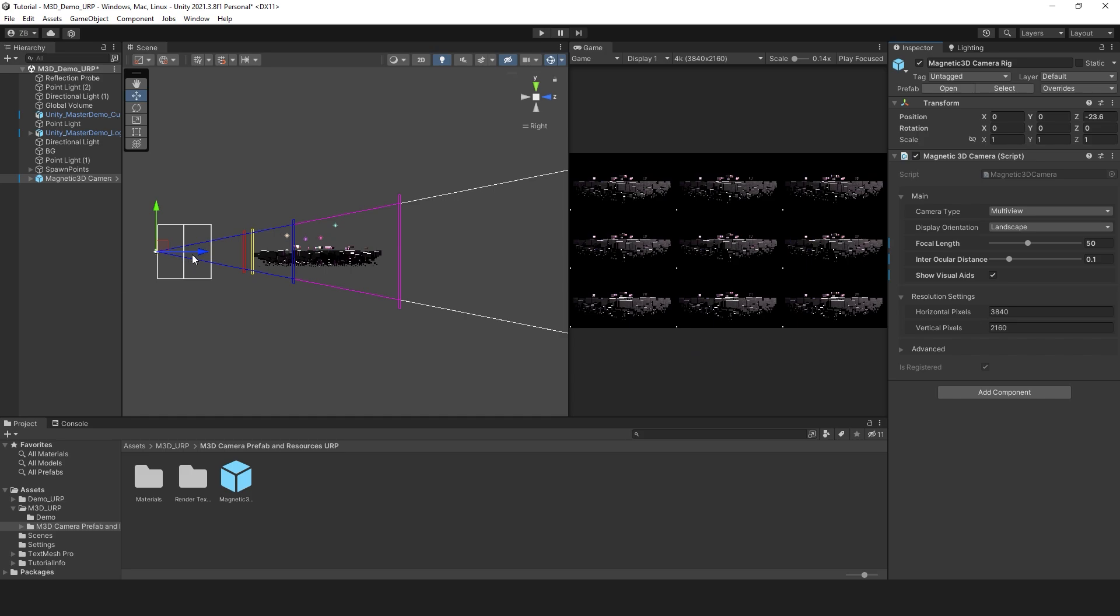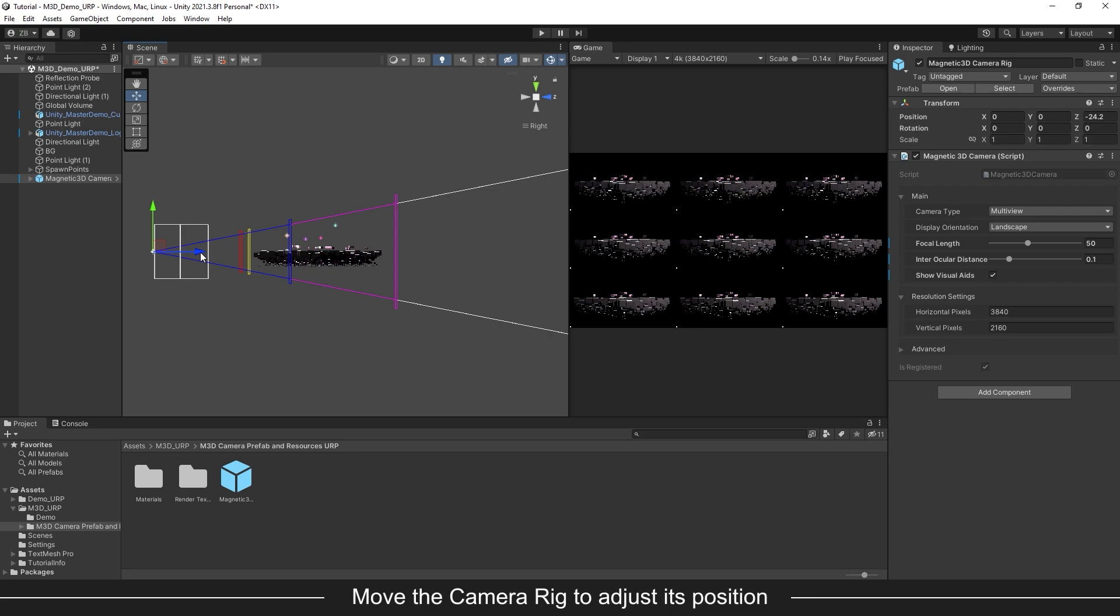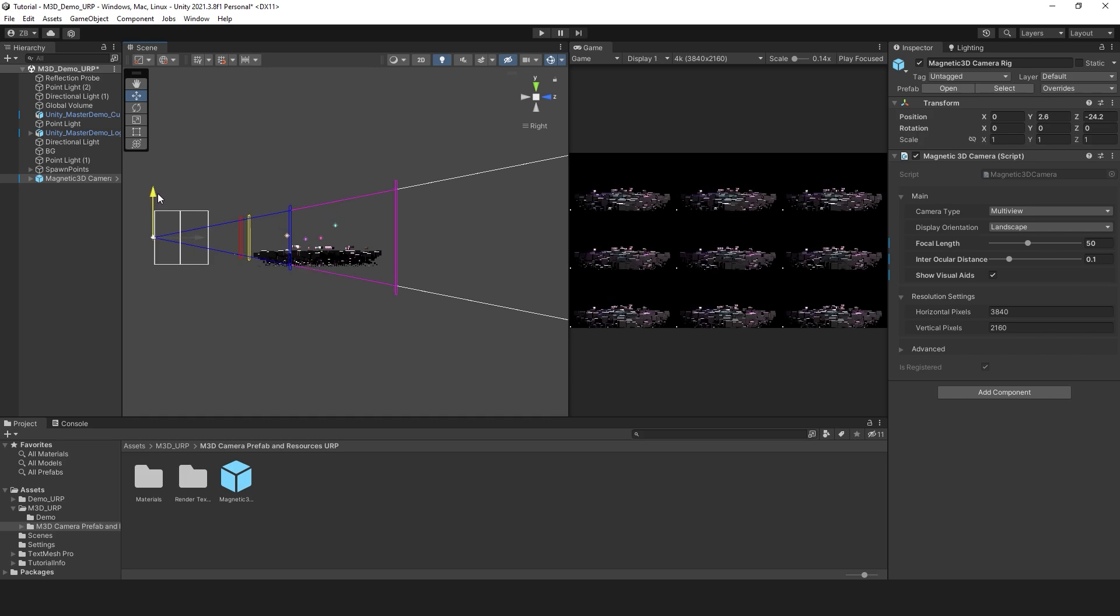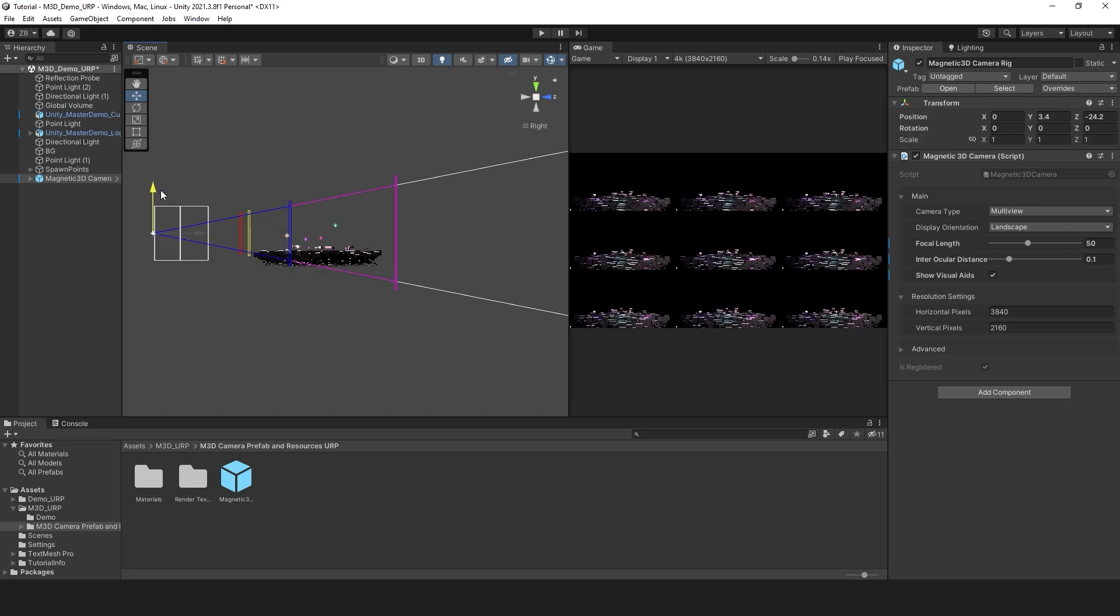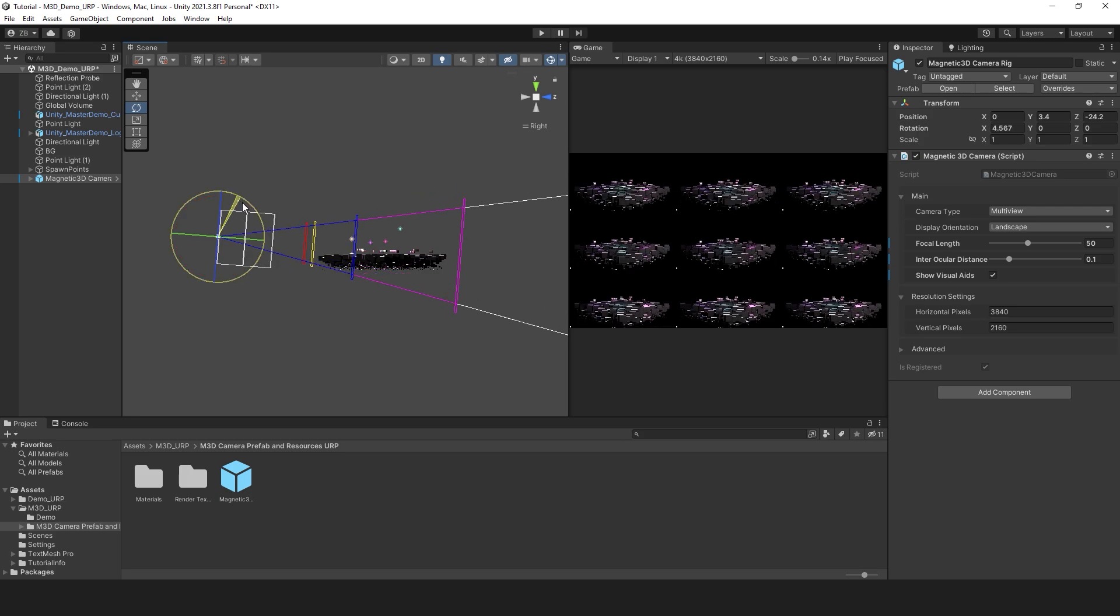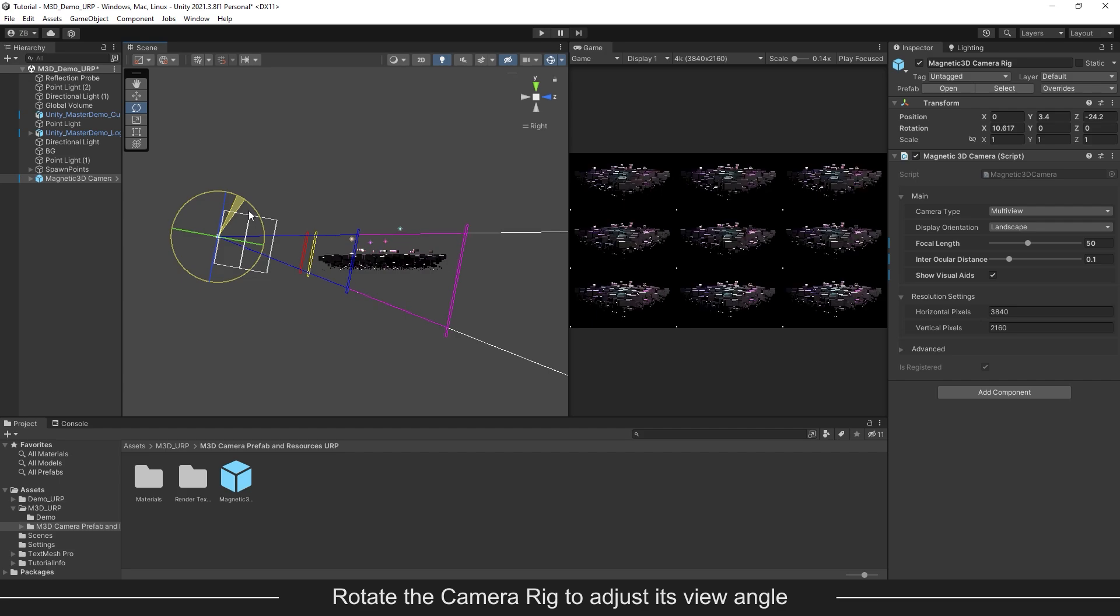In combination with the previous settings, we can move the camera rig prefab to get a better position. We can also rotate the camera rig to adjust its view angle. The visual guides will follow the position and rotation of the camera rig prefab.